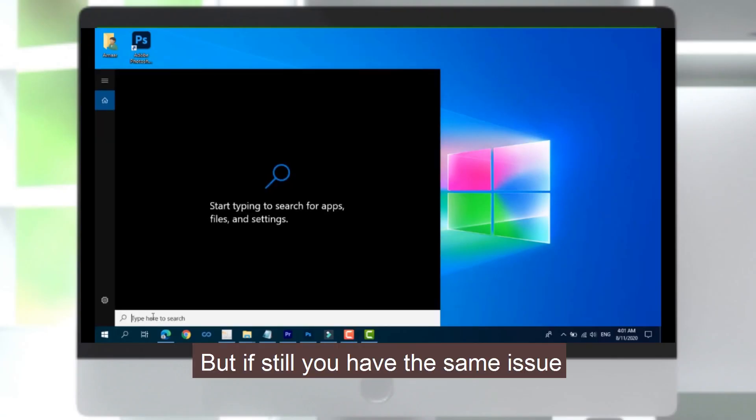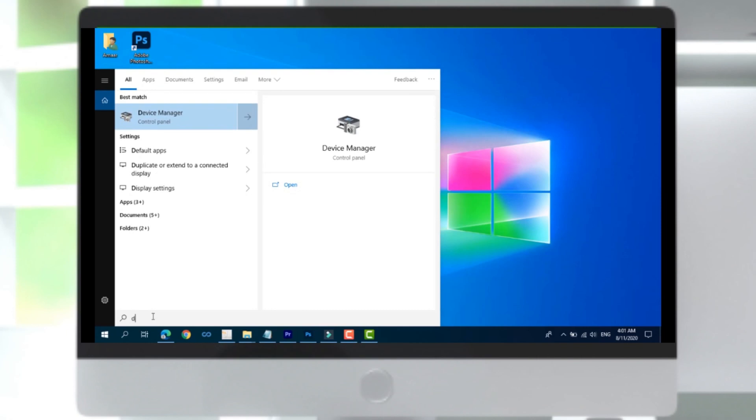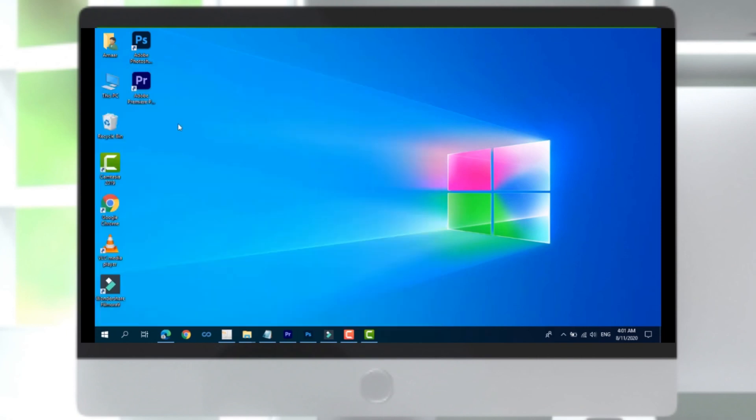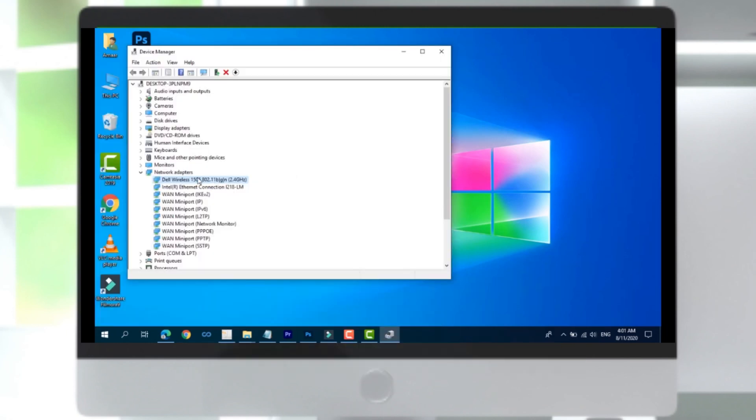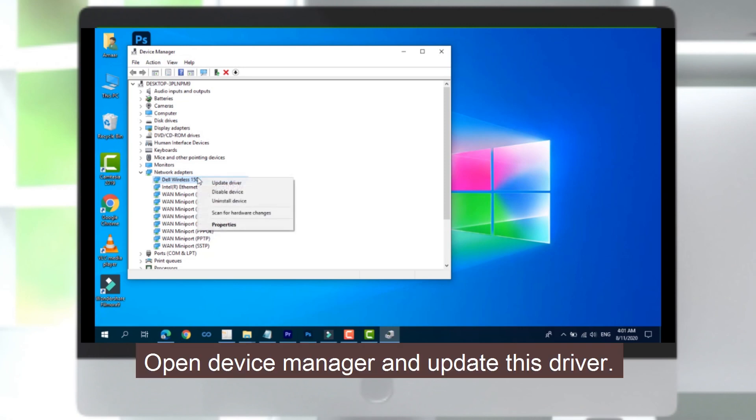But if you still have the same issue, connect your PC with a wired network, open Device Manager, and update driver.